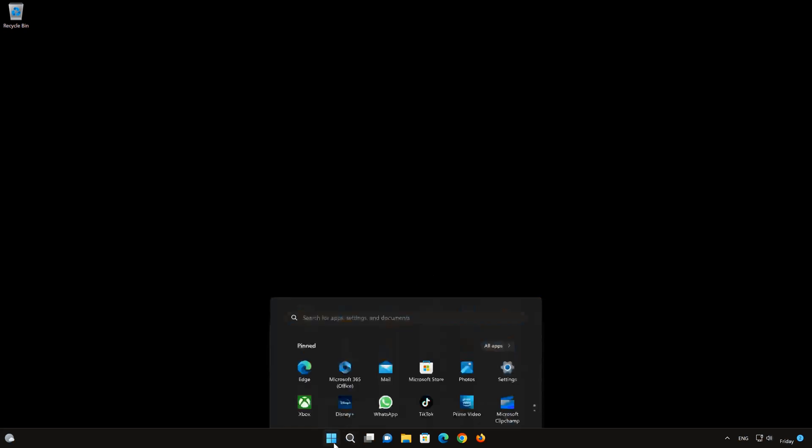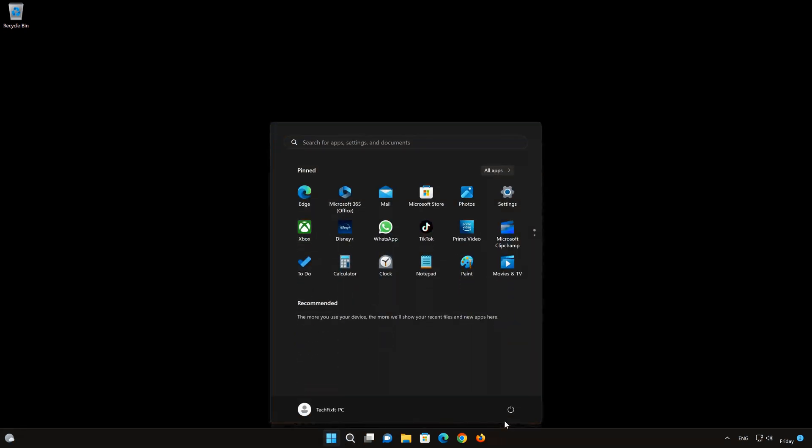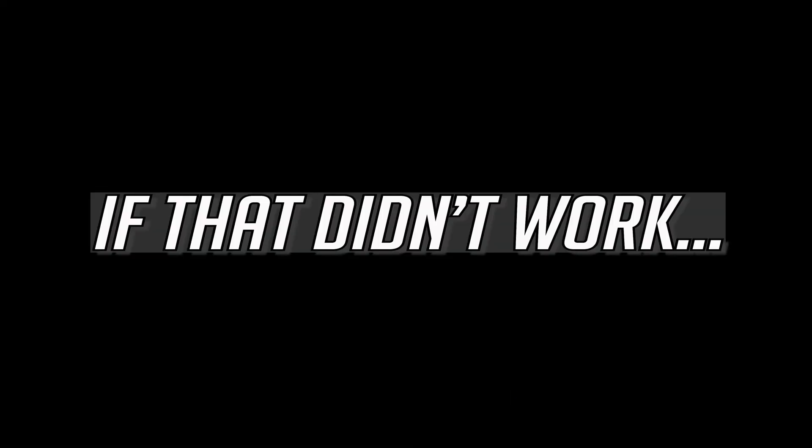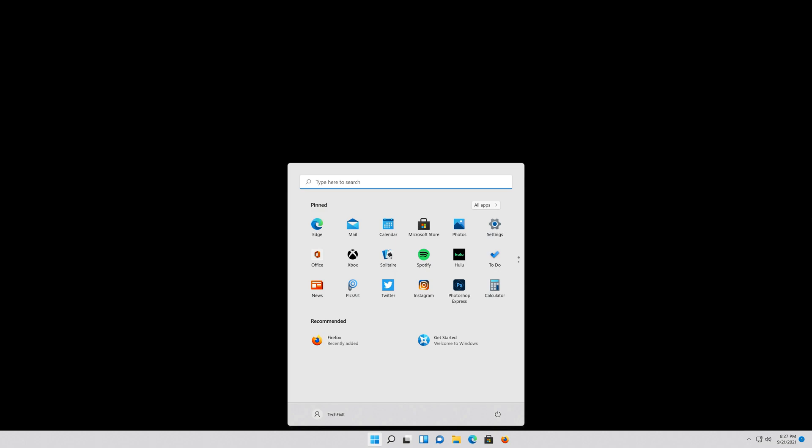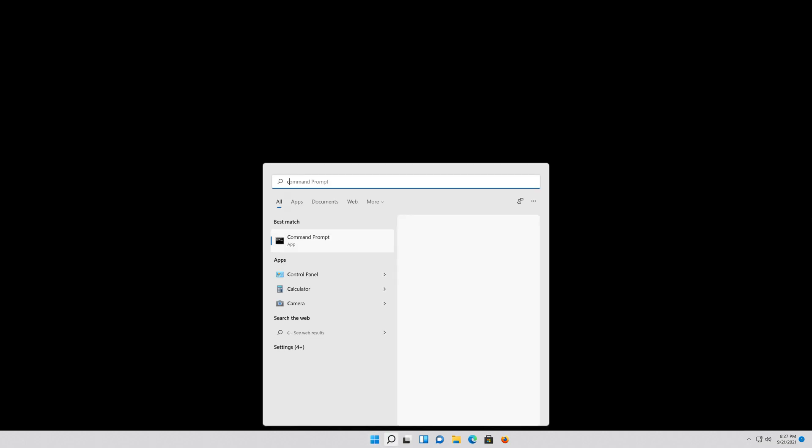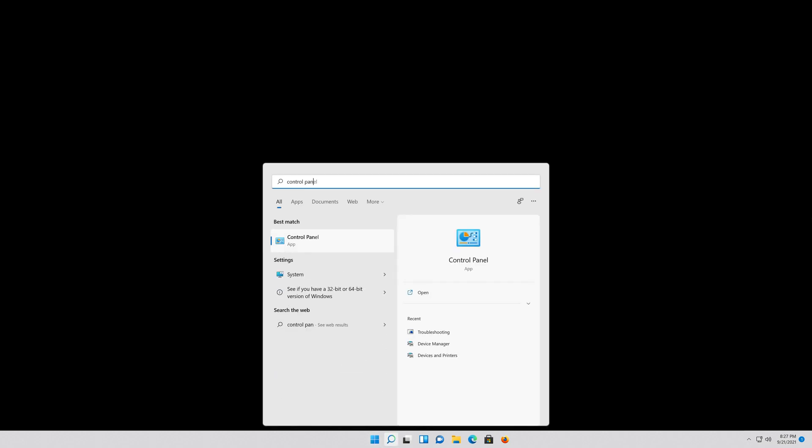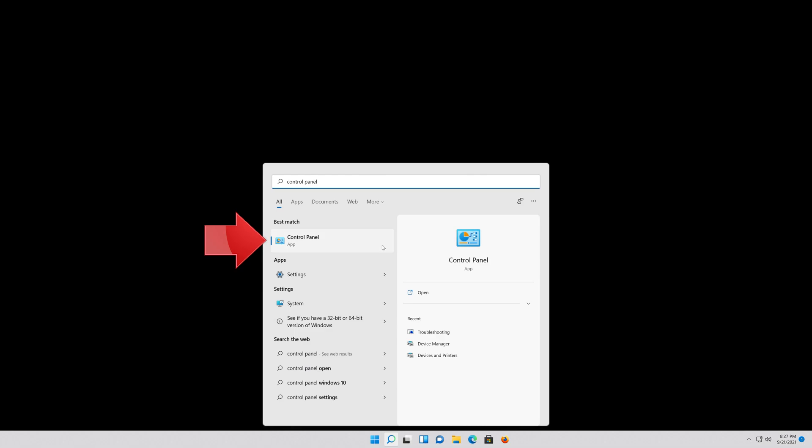Restart your PC to apply the changes. First open your Start menu and then type Control Panel. Open your Control Panel.